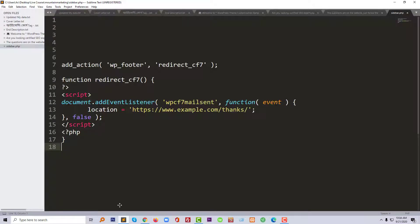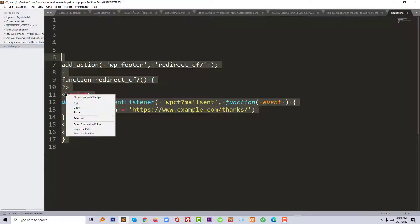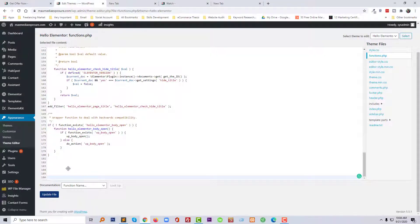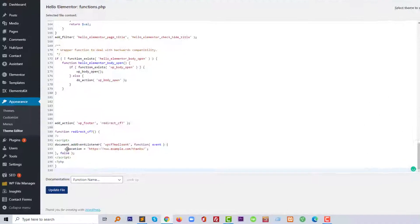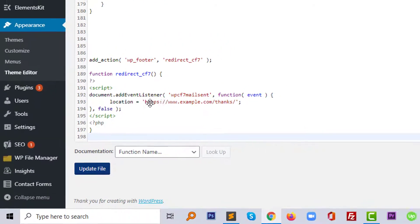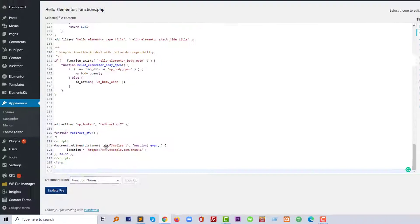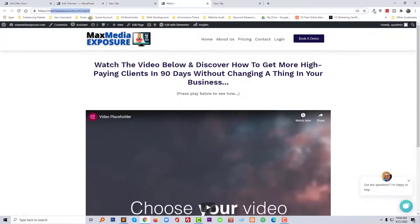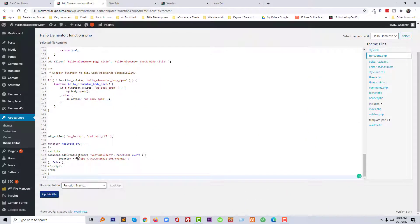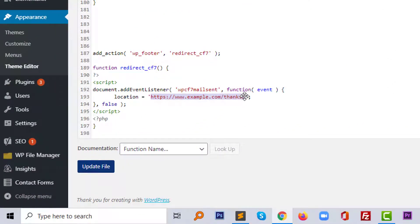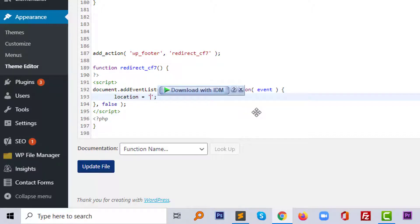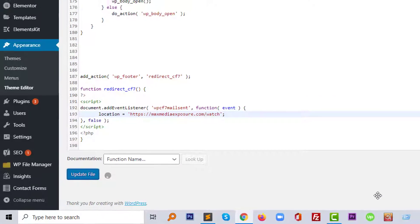Just use the code, copy and paste it here. And of course, at the location you have to add your URL or page link. So my website URL is this one, just going to copy this one and paste it here. And click on the update file.